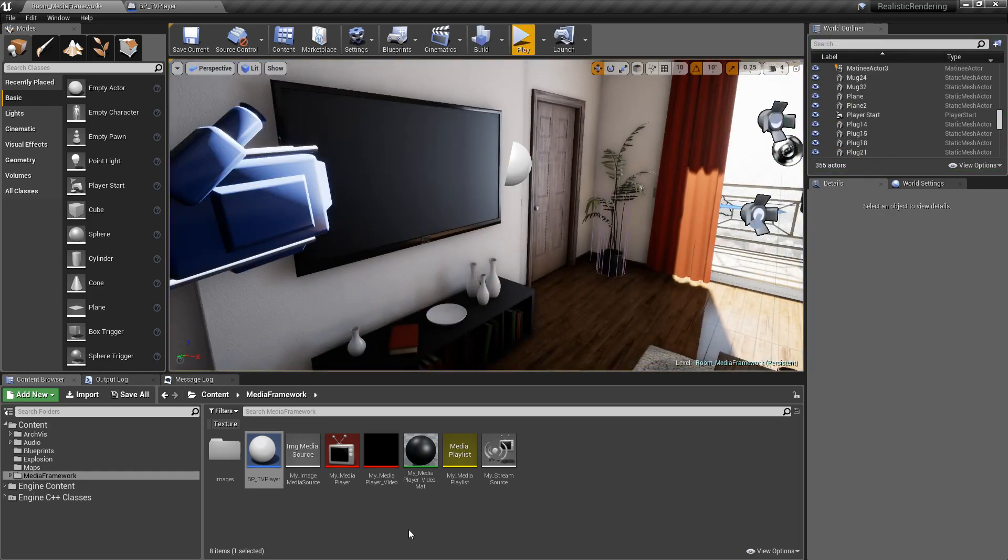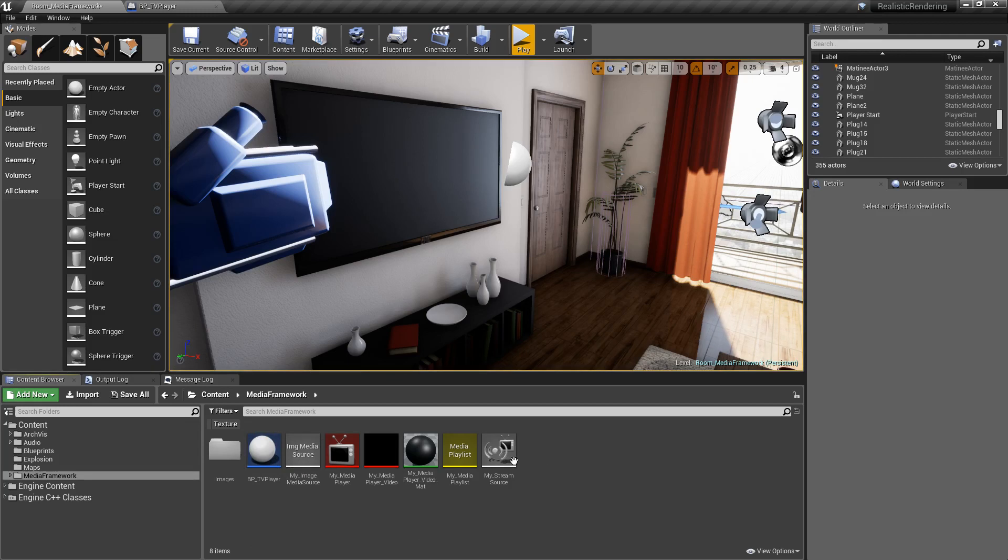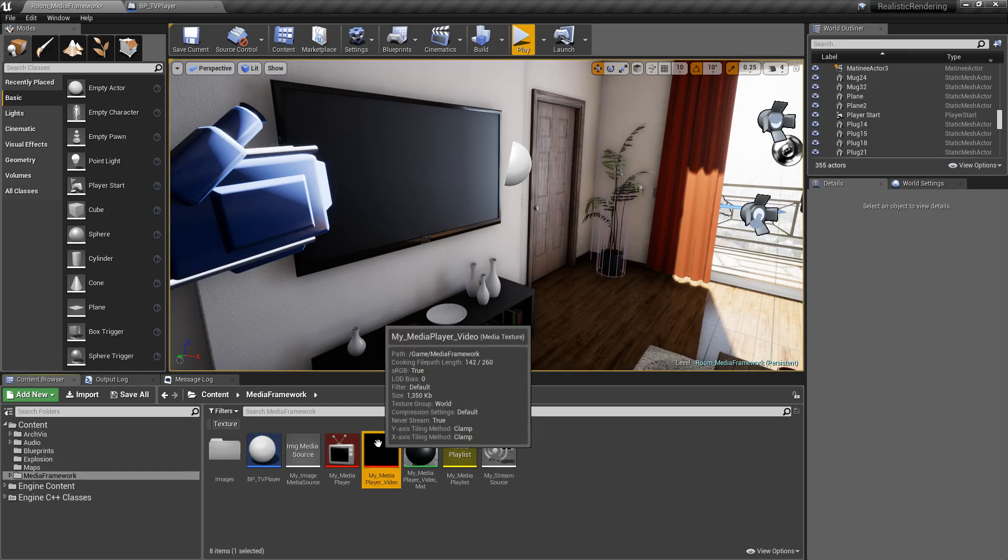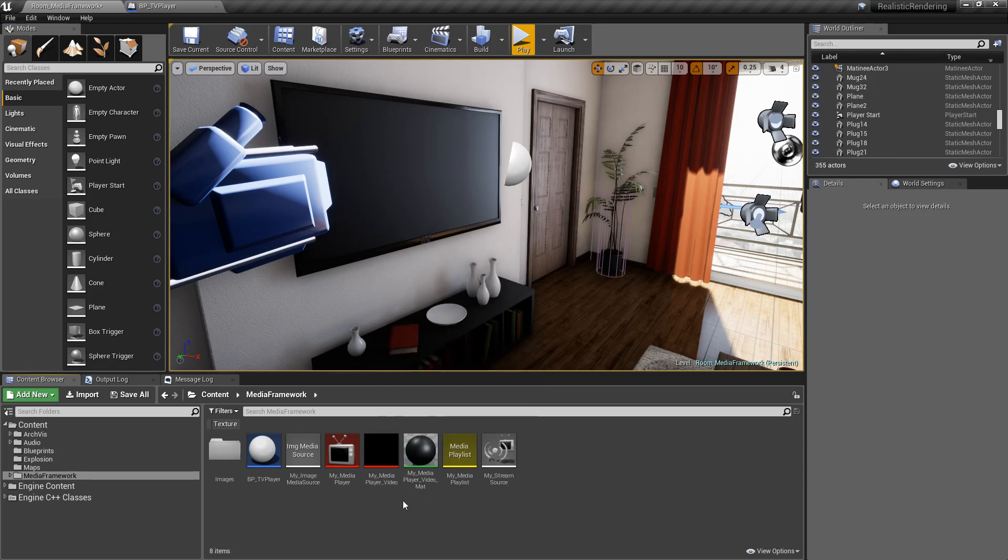So looking through here, you'll notice if you've ever used media framework before, we don't have an actual audio. We have a video texture, but we don't have an audio texture. Audio has been removed and replaced with an individual audio component that goes on the item. I'll cover that in a second.